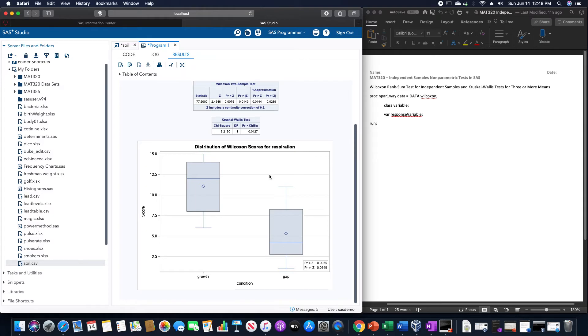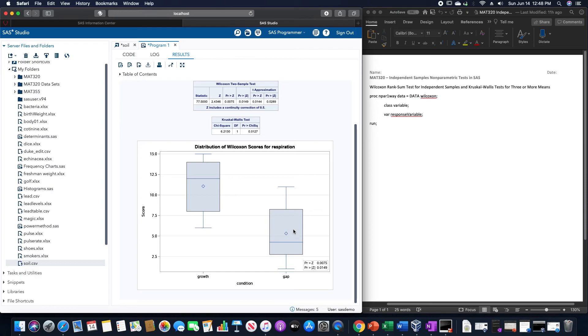Which you could tell by just looking at the distribution of the results here, showing that the growth box plot is a lot higher than the gap box plot.